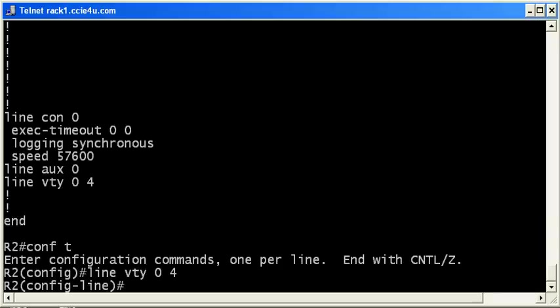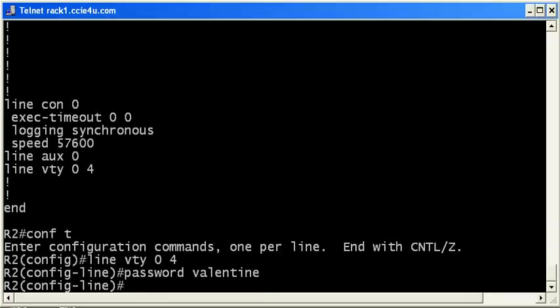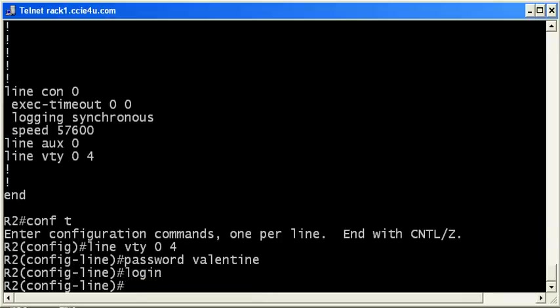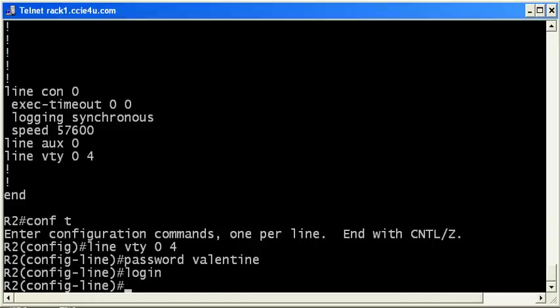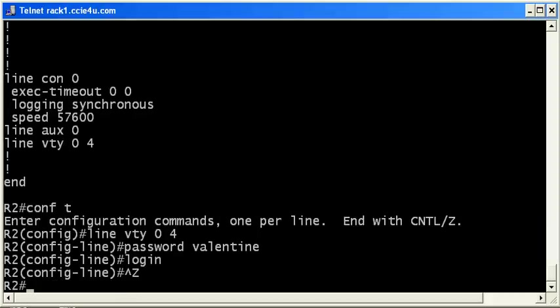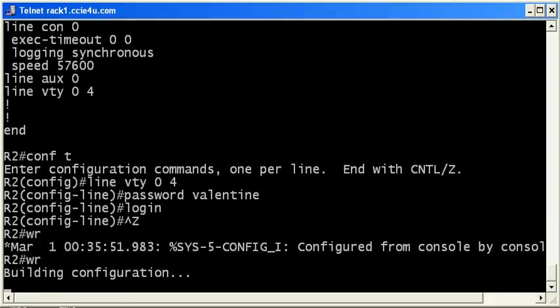So we're going to set a password first, and we'll set it to Valentine. Now notice I put the login word there as well, the login command. You need both of those, and it really doesn't matter which particular order you put them in. Now if I put the login command first, I would have immediately gotten five messages, one for each line that says this is invalid until you set a password. And sometimes students will see that and say it's invalid. It's not. You just have to go ahead and put the password command in. So don't worry about the order in which you put those in there. You just have to put them both in there.